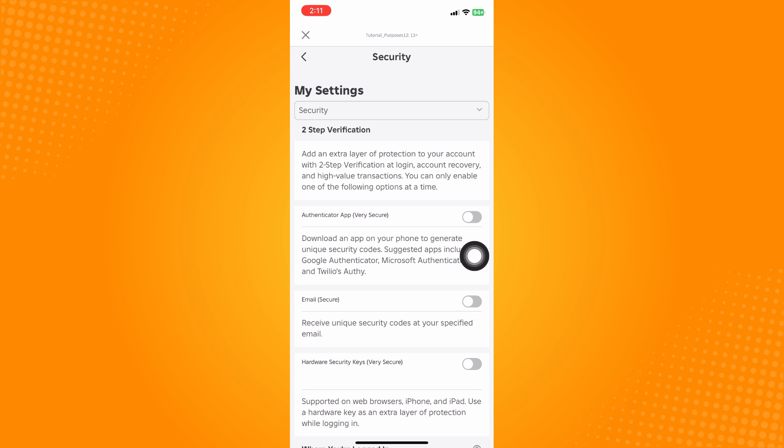So if you have toggled this on, then just do the same process. Toggle this off to be able to turn off the two-step verification on Roblox. Now, whenever you sign out your account and then you log in, it will no longer give you another step for verification.